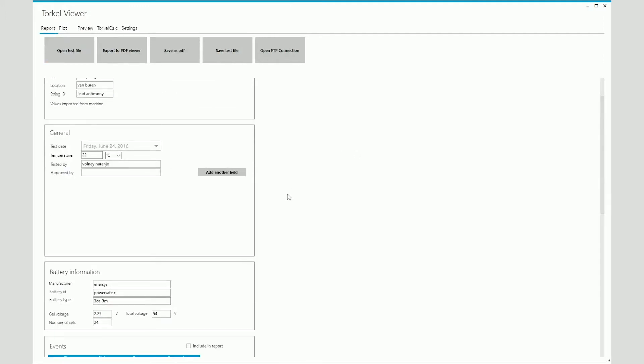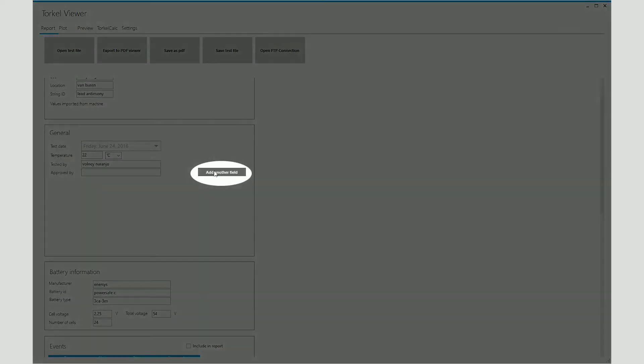Next, we have some general information associated with the test like the test date, the temperature at which the test was done, the tester's name. If you want to add additional fields, you can do that by clicking on add another field.